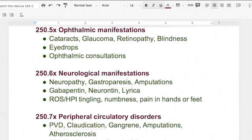If a diabetic is having problems with their eyes — say things are starting to look foggy because they're getting cataracts — they're going to be sent straight to an ophthalmologist to have that checked, because the PCP isn't going to follow them for ophthalmic conditions. So you'll see these consultations.